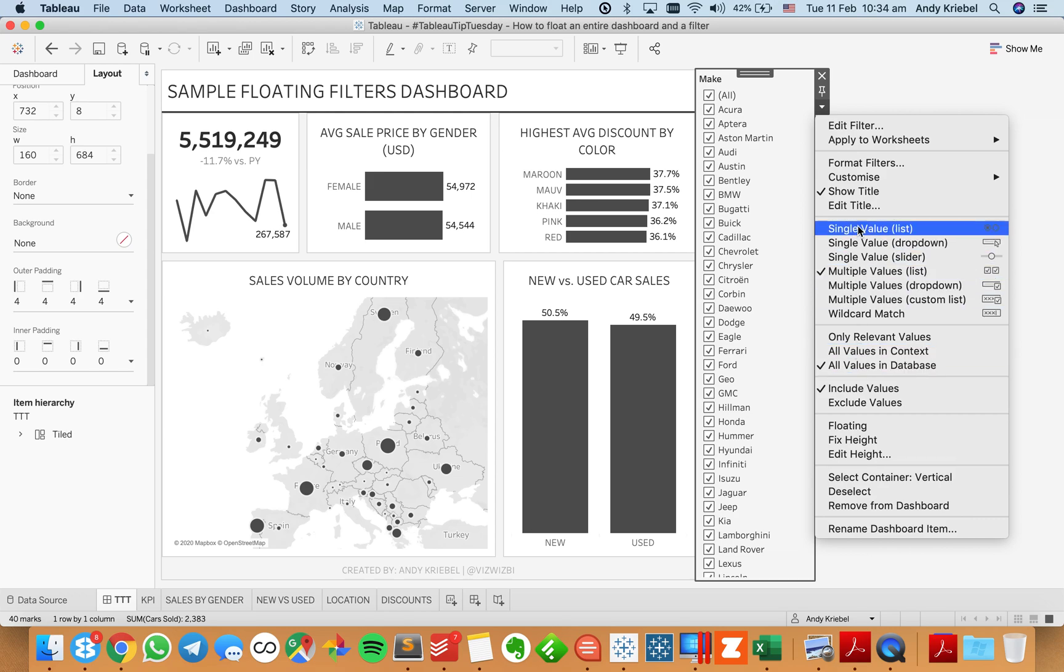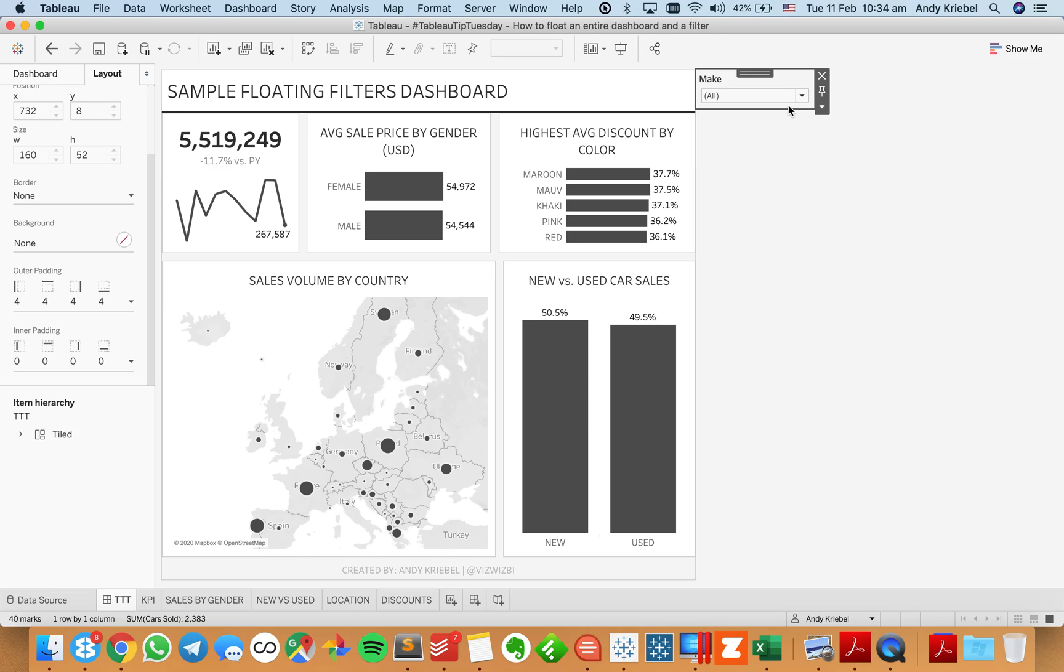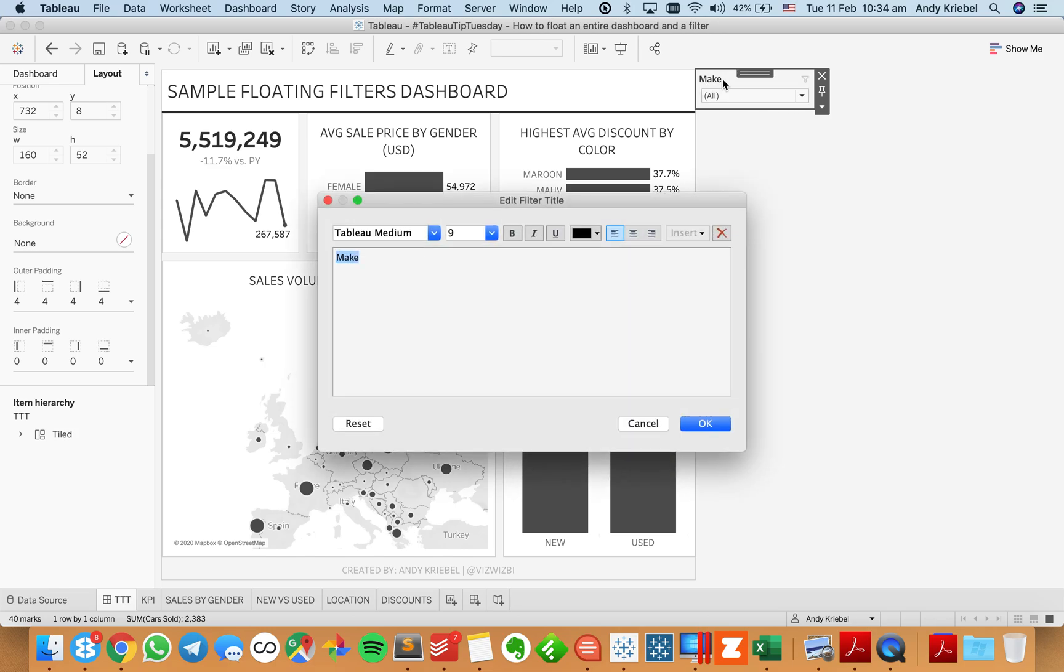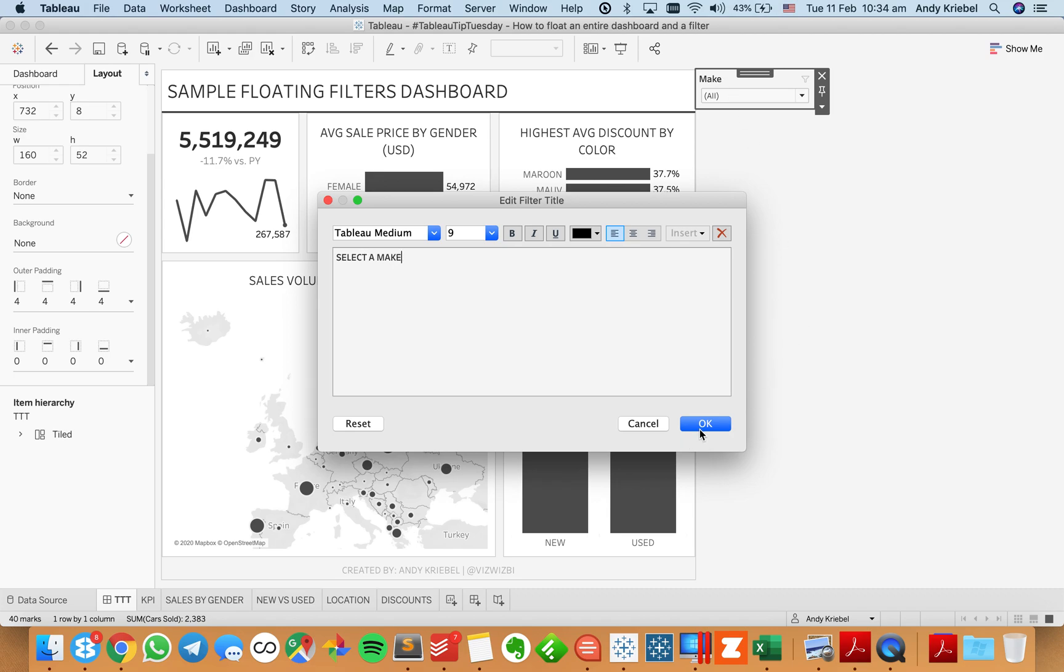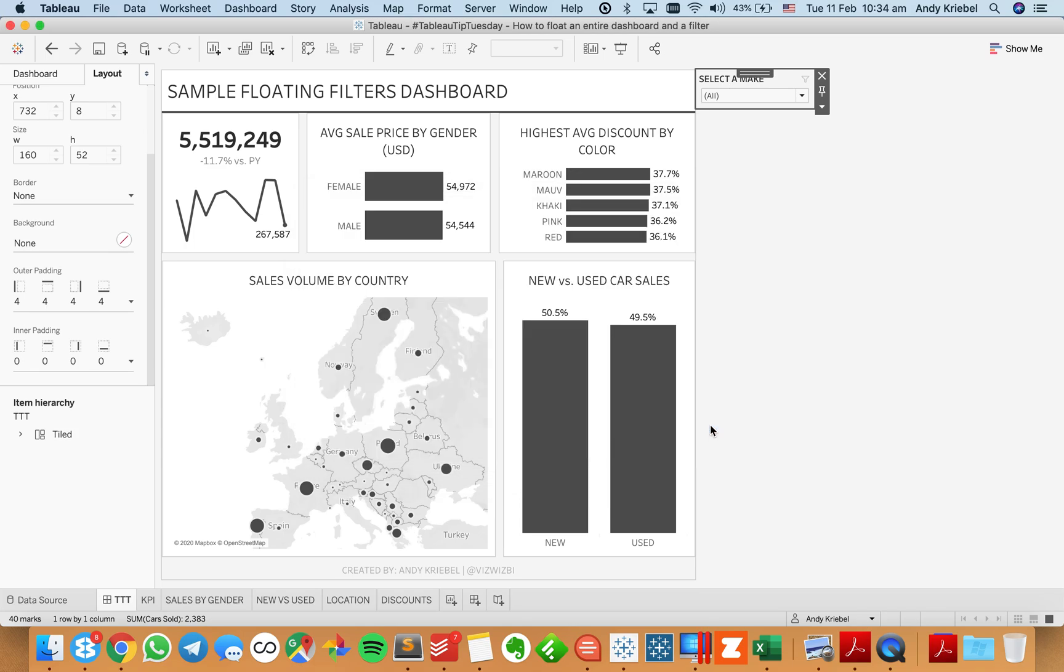And what I want to do now is I'm going to change this to maybe just a single value drop down. I only want my user to be able to pick one. I'm going to edit my title, select a make. And I'm actually going to put a couple spaces before it so it lines up nice and neat.